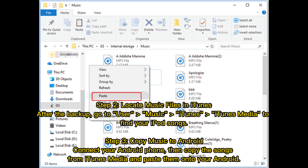Step 2: Find music files in iTunes. After the backup, go to User, Music, iTunes, iTunes Media to find your iPod songs.